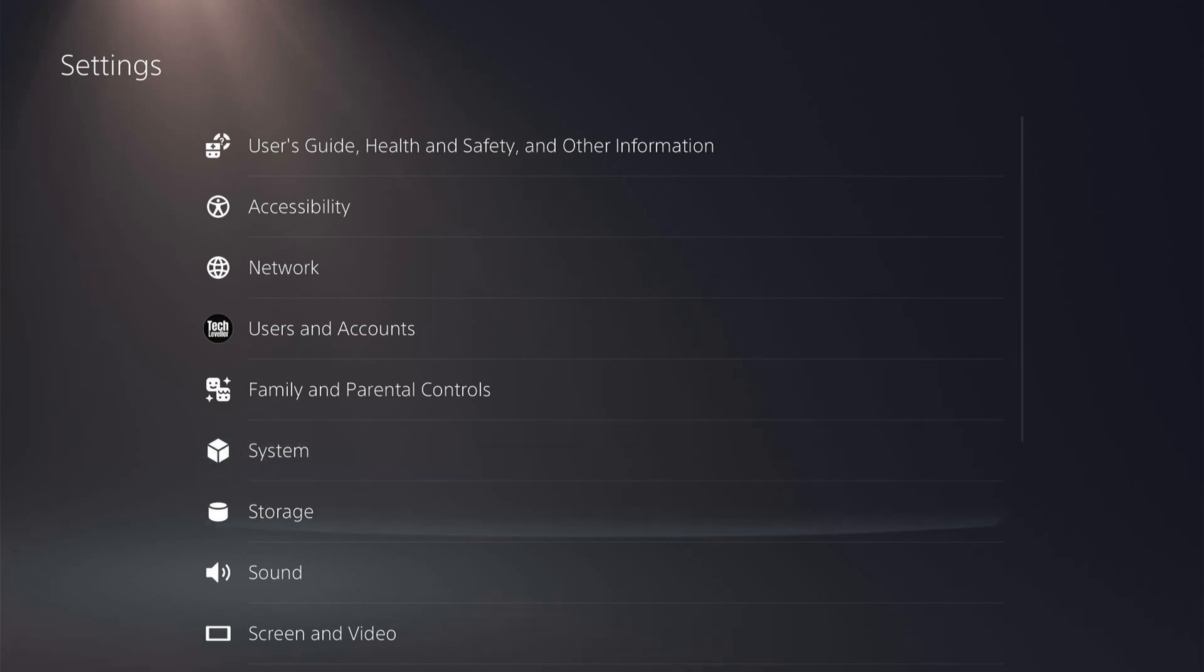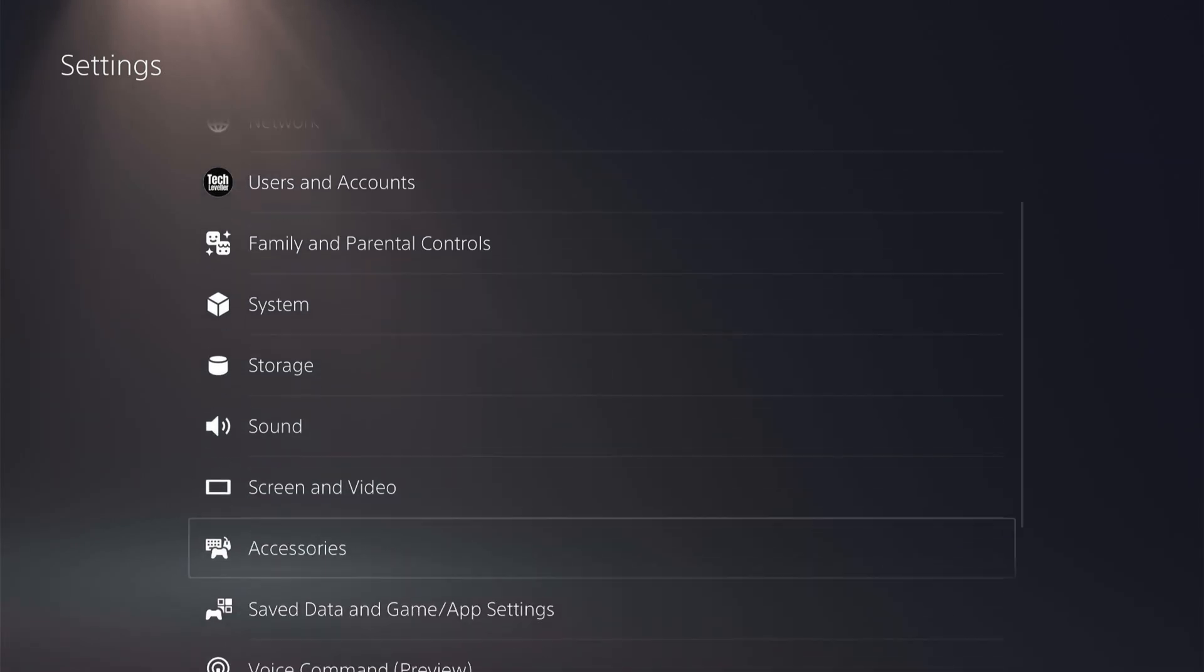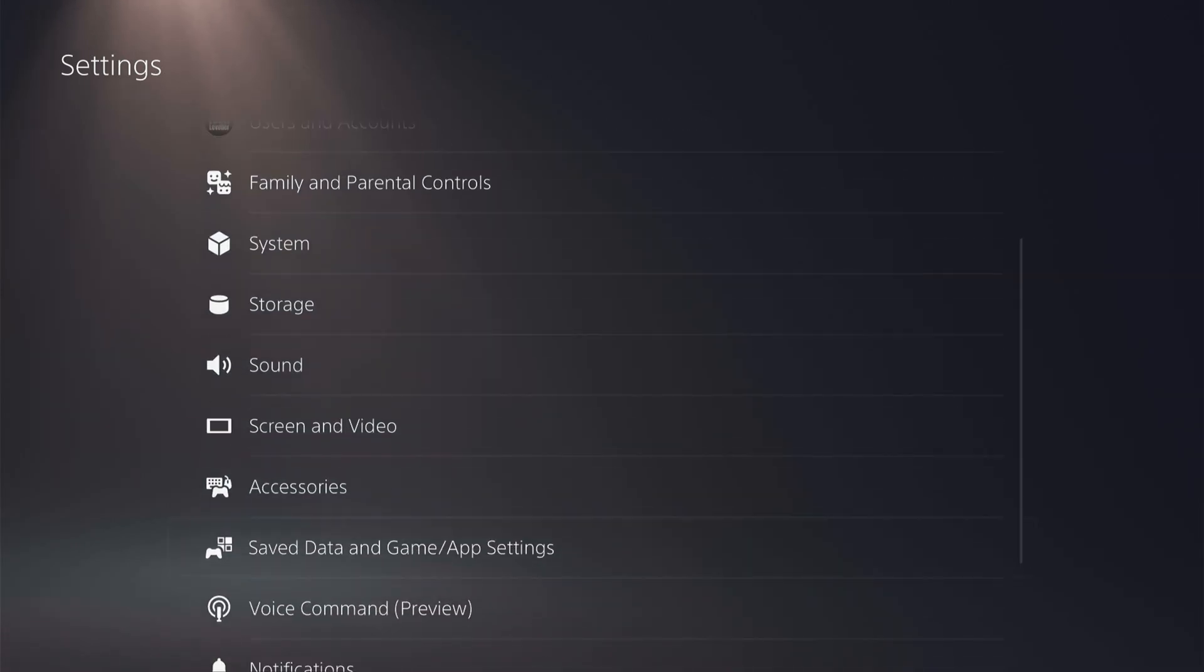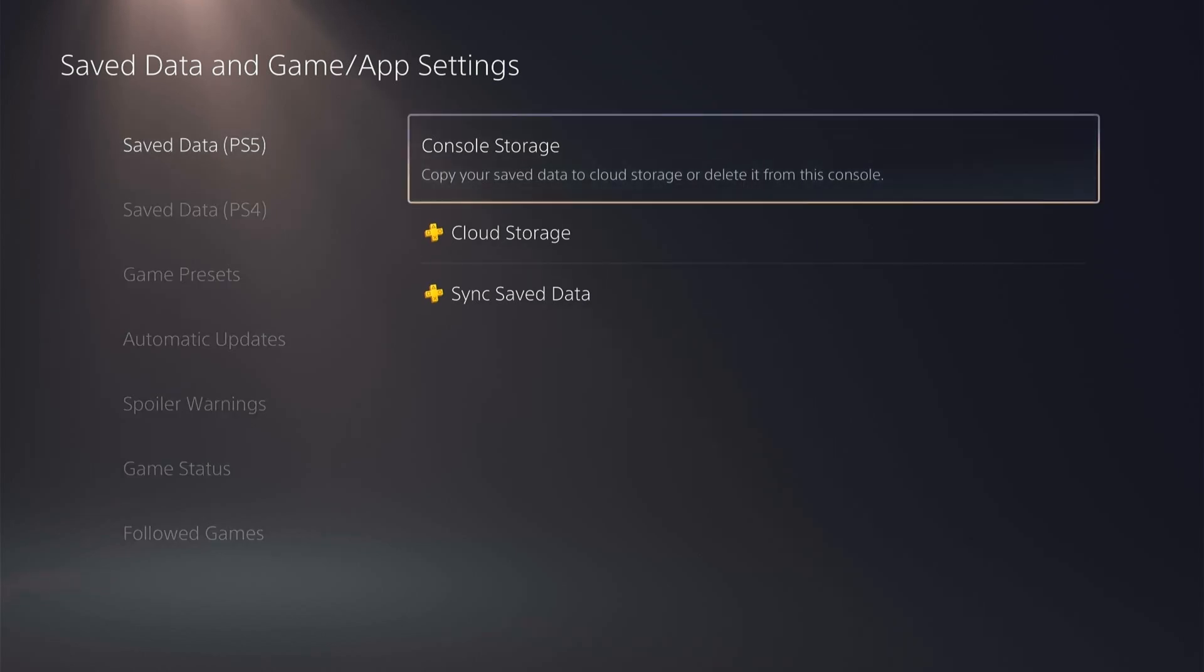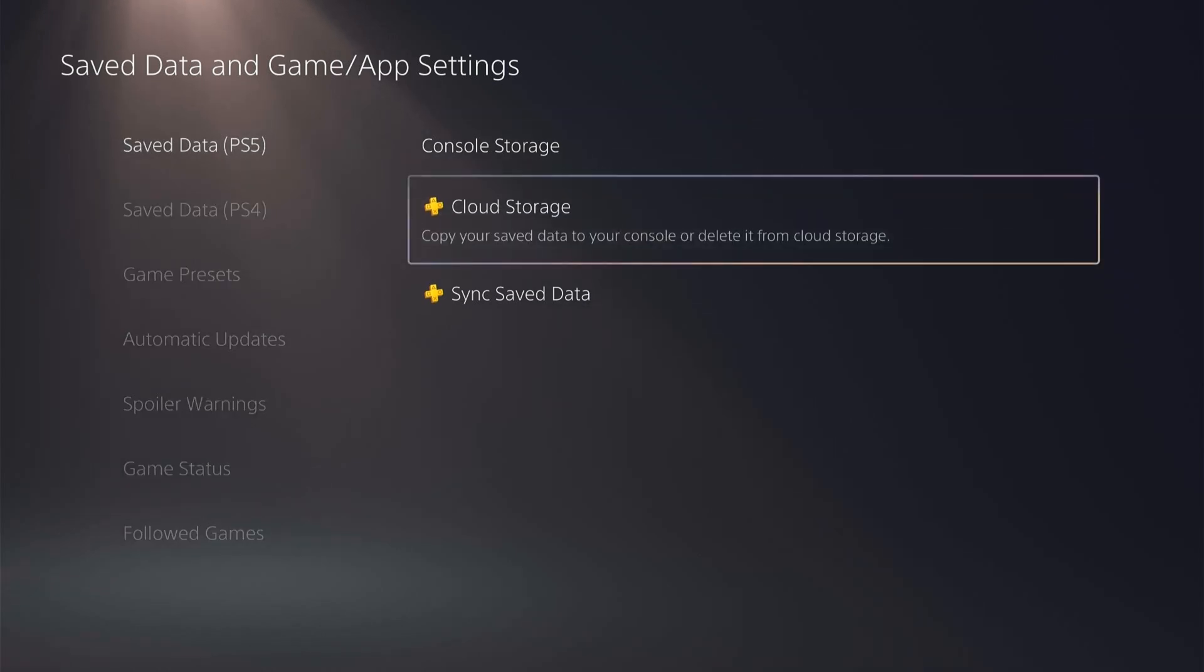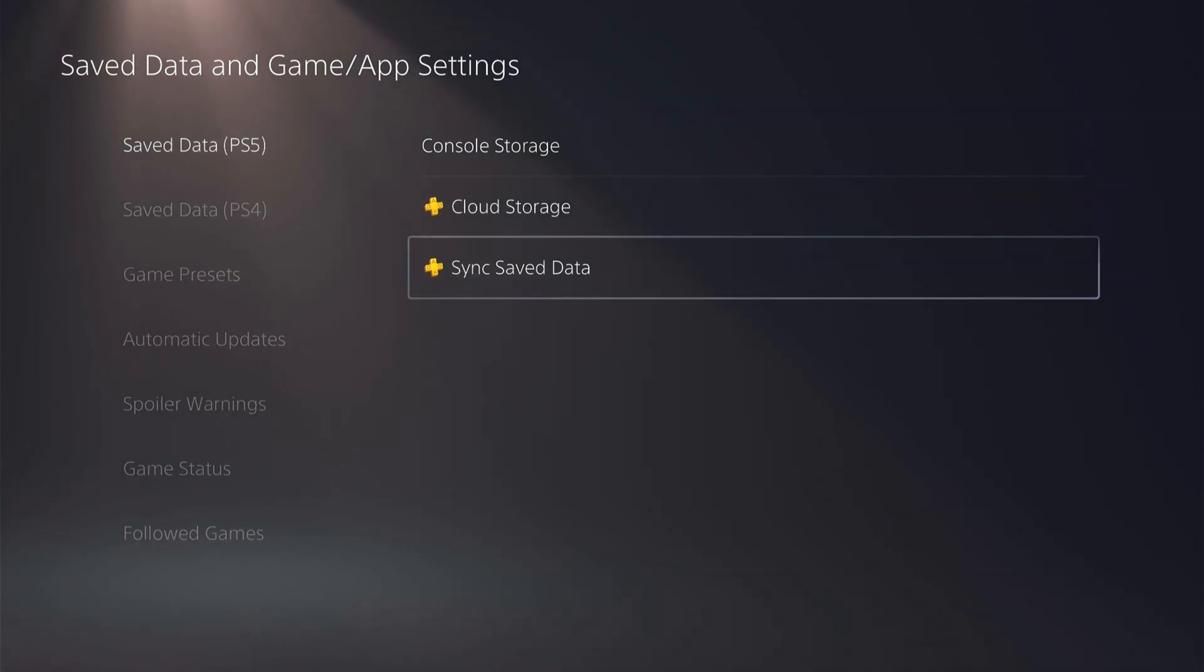So you come back to save data and game app settings and you want to select save data for the PS5 and you want to back everything up to the cloud.